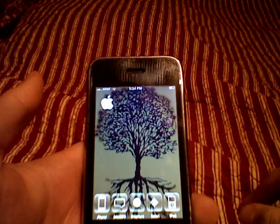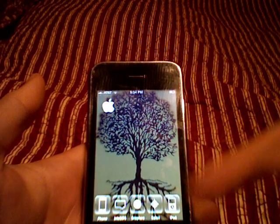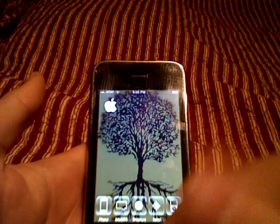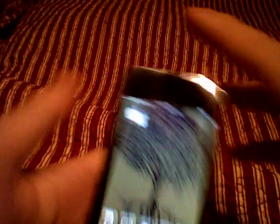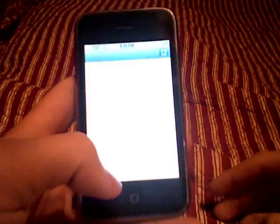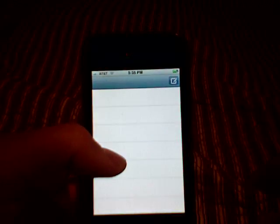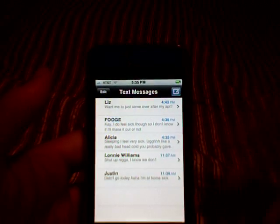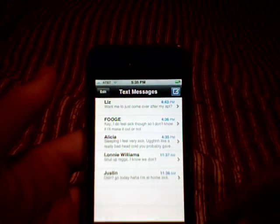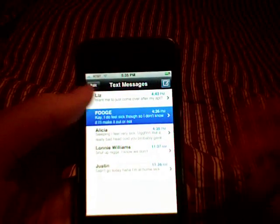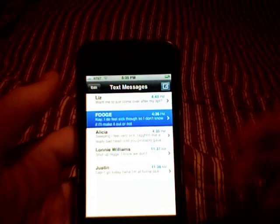I also have a five-icon dock, which you guys can see — Safari, iPod, my camera application, ByteSMS, and then my phone. I've showed you guys ByteSMS before, which is where you turn the phone to the side. I'm currently using version 2.2, by the way, and I'll go ahead and do a review on that tonight or maybe tomorrow.